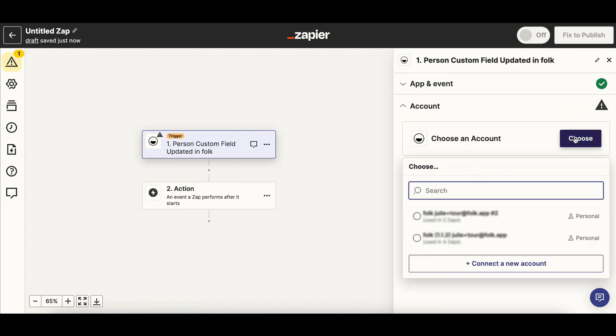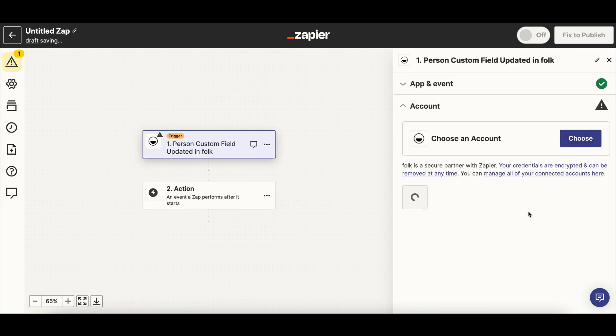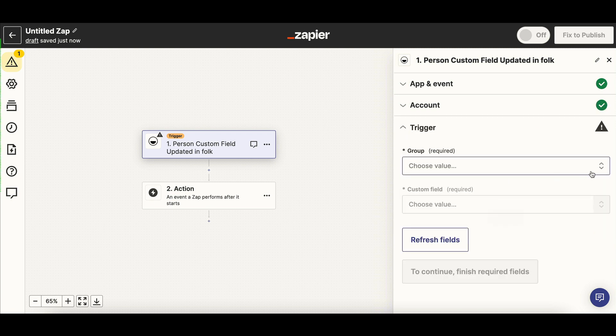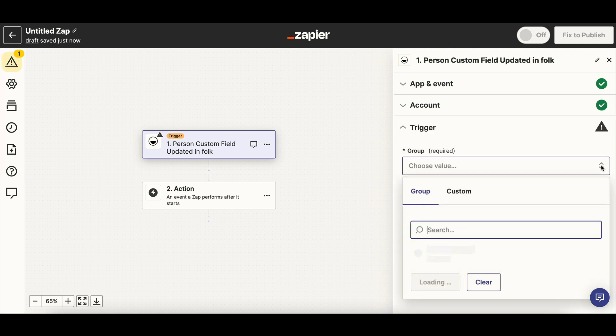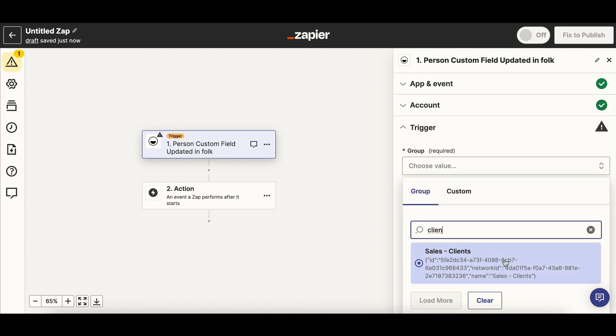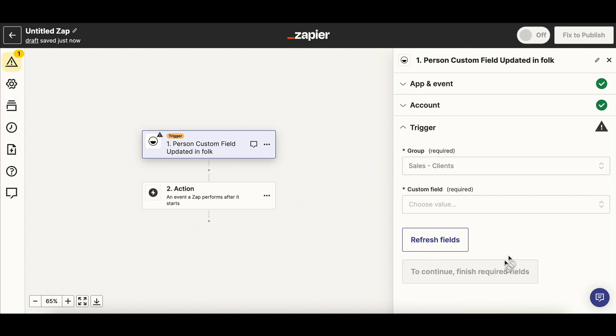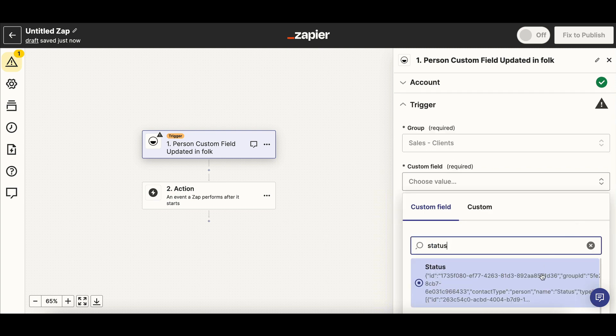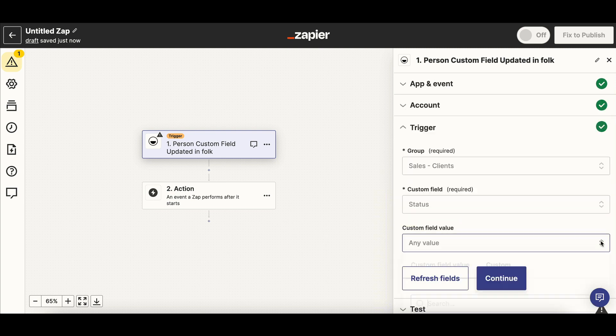Configure the trigger by selecting the group Custom Field and Custom Field value that will launch the trigger. In our case, it will start when the field status becomes closed in the clients group.